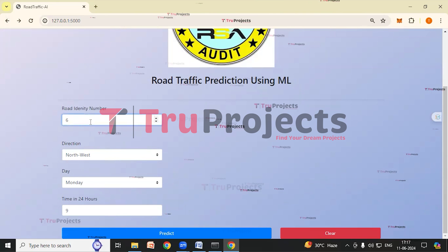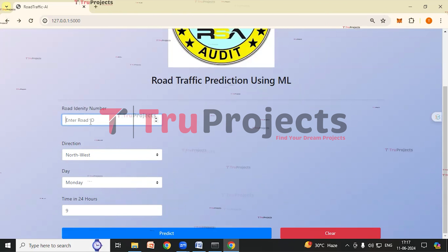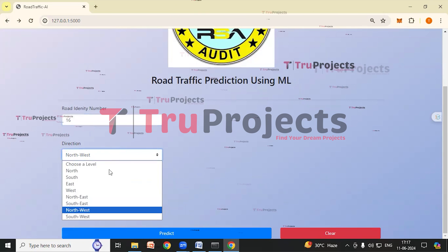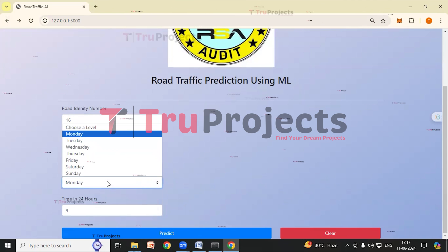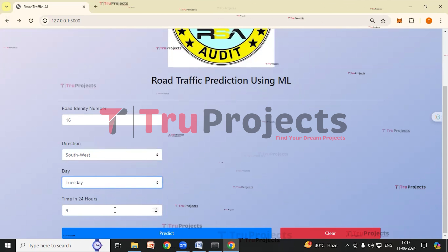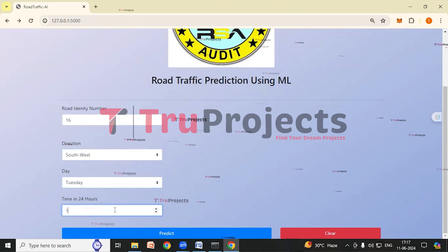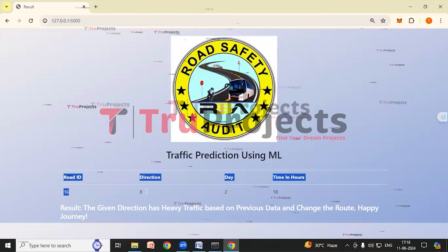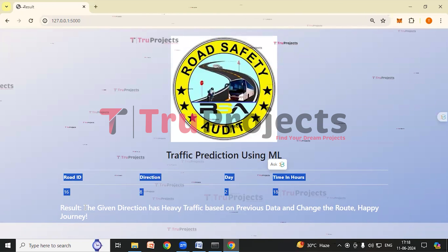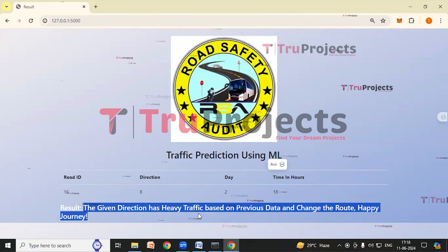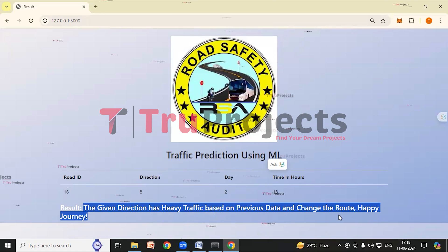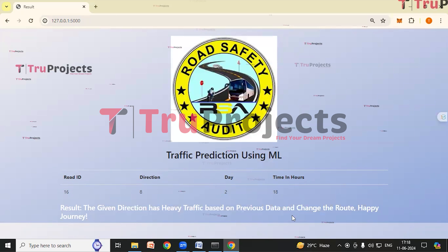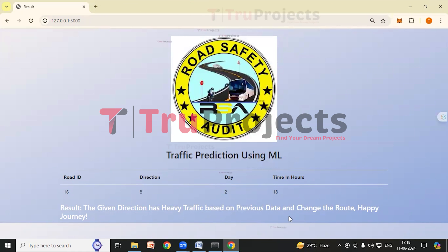We will try another set of parameters. Road Identity Number is 16, Direction is Southwest, Day is Tuesday, and Time in 24 Hours is 18 — that is 6 o'clock in the evening. After clicking Predict, we can see the result: the given direction has heavy traffic based on the previous data, so change the route. The application has predicted heavy traffic.